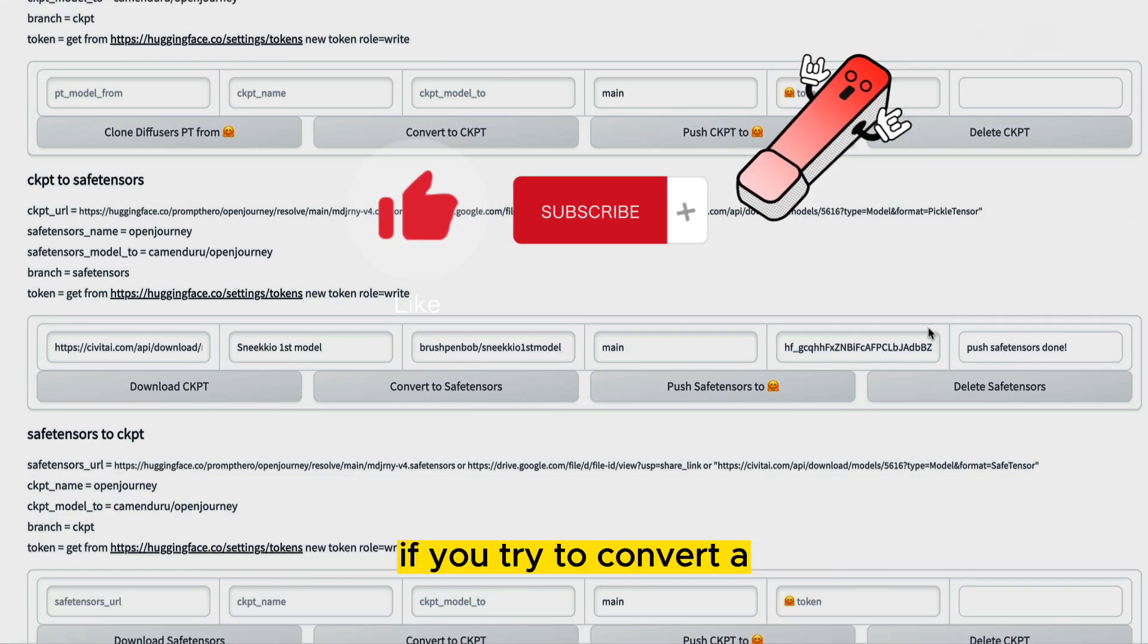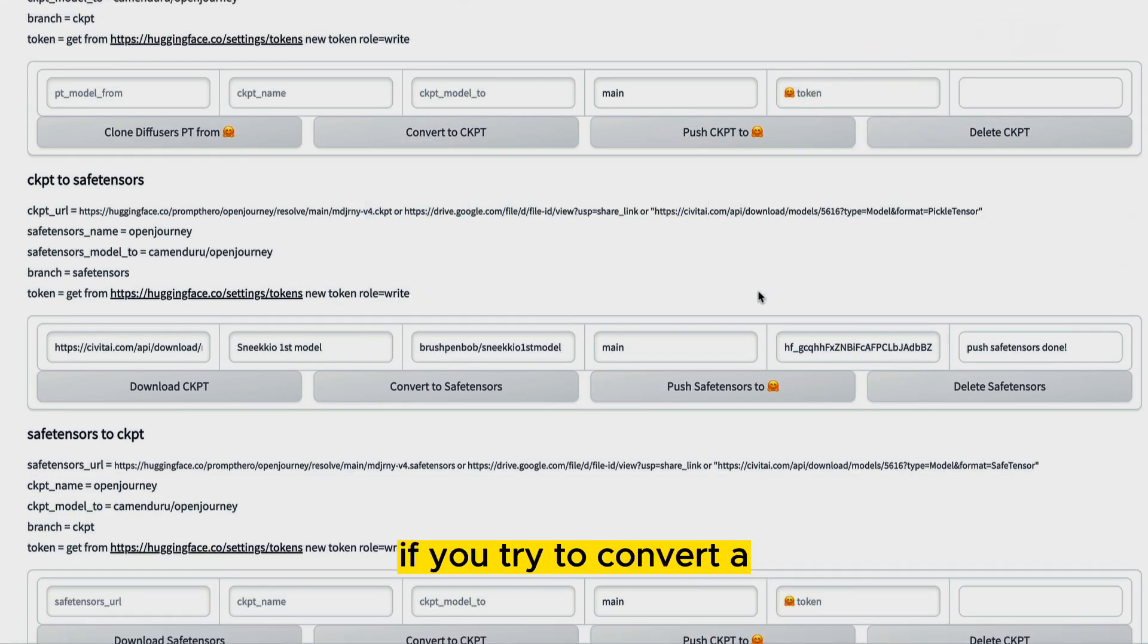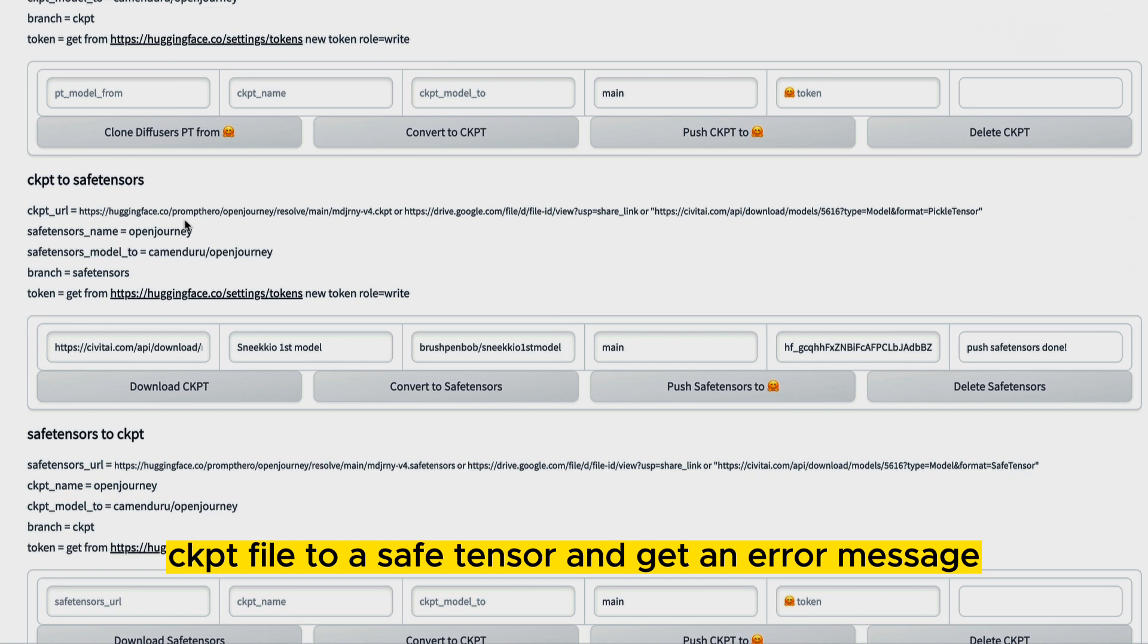In this video, I wanted to show you a quick troubleshooting tip if you try to convert a CKPT file to a safe tensor and get an error message.